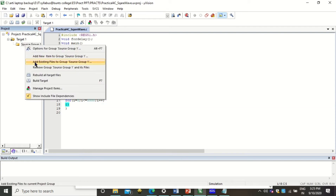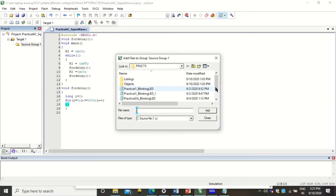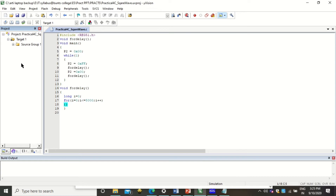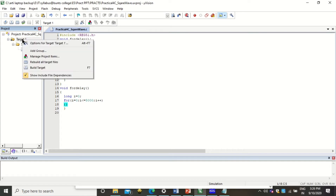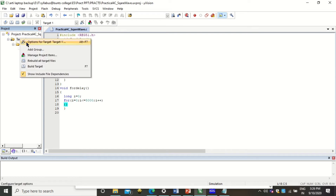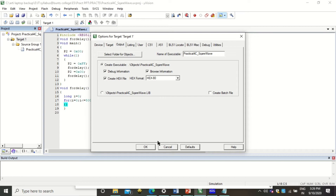The next step is to add the C program we just created into the source group. To do so, right-click on Source Group and click Add Existing Files, then navigate to and select the C file we just created. Click Add and then Close. Thereafter you can verify the file has been added. Before executing the code we have to set some options — right-click on Target and click Options for Target 1. In the Target tab, change the frequency to 11.0592, and in Output, click on Create HEX File. Click OK.